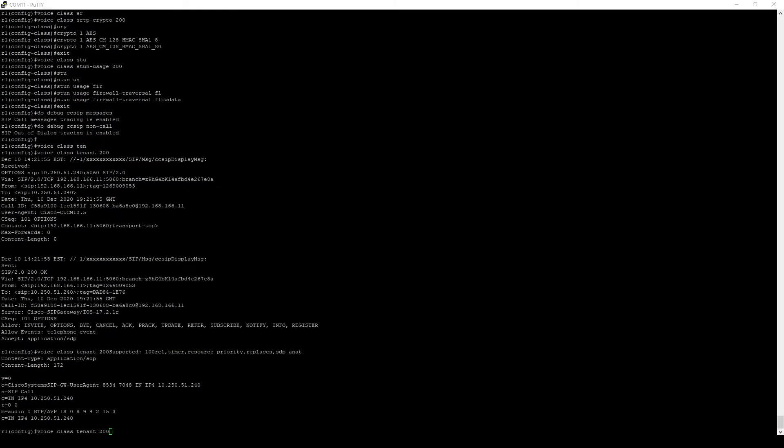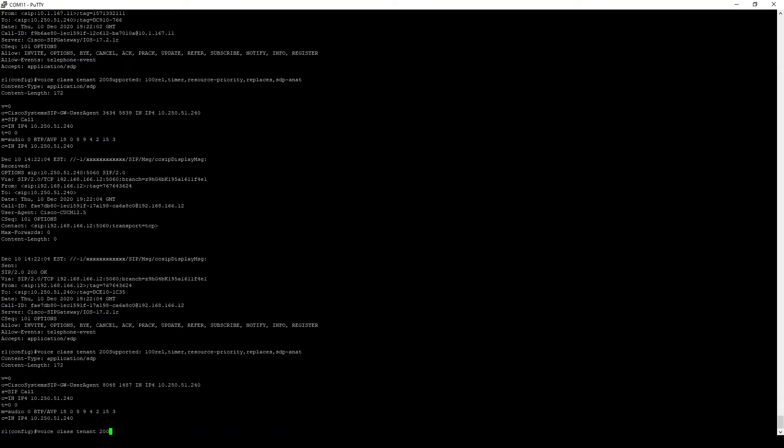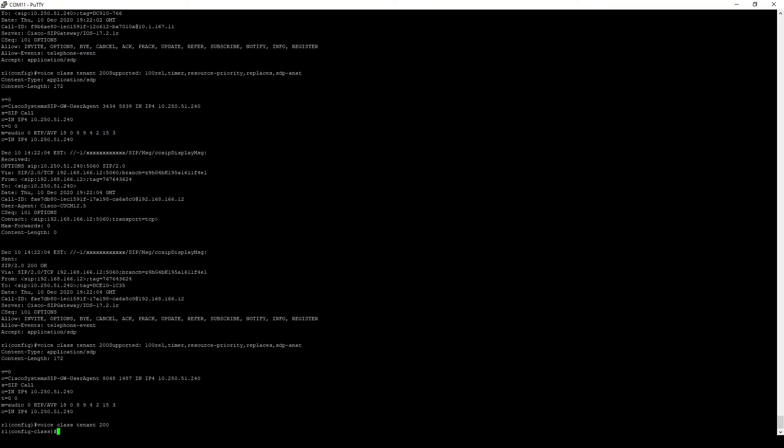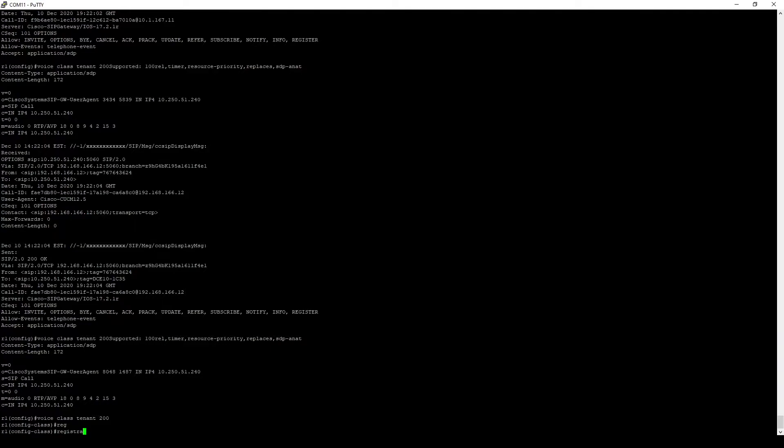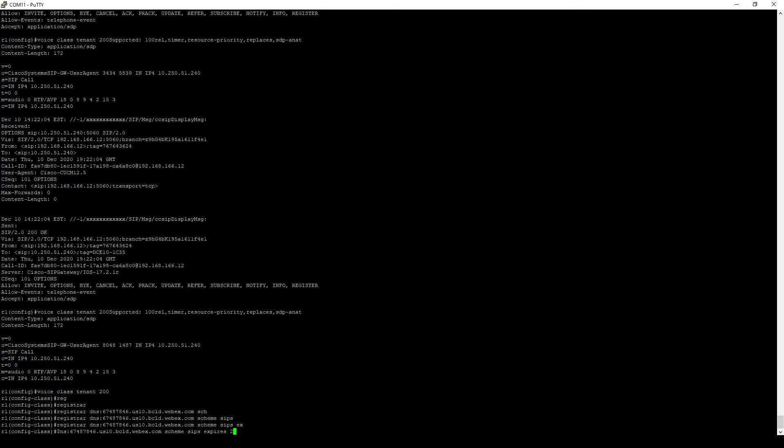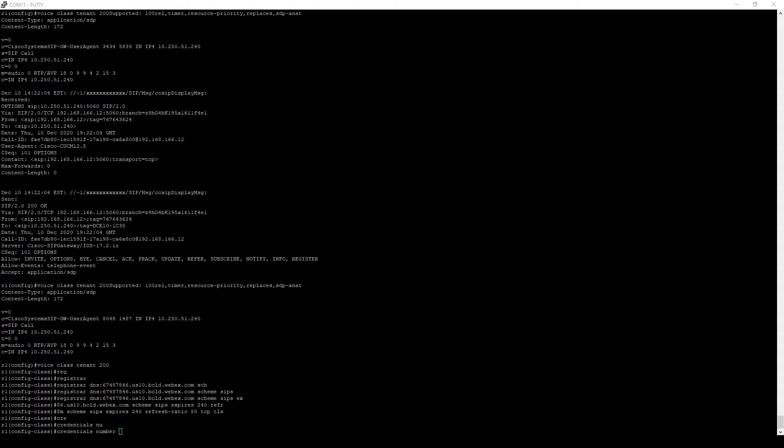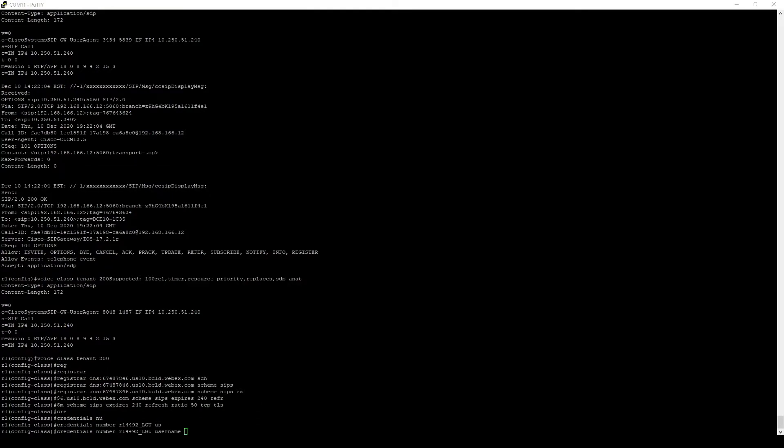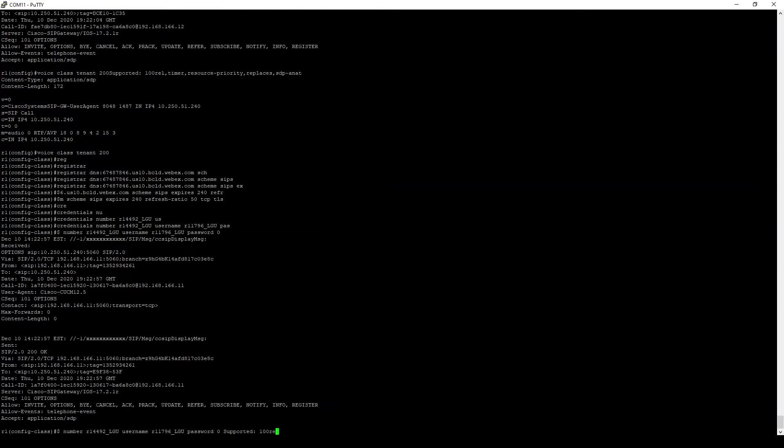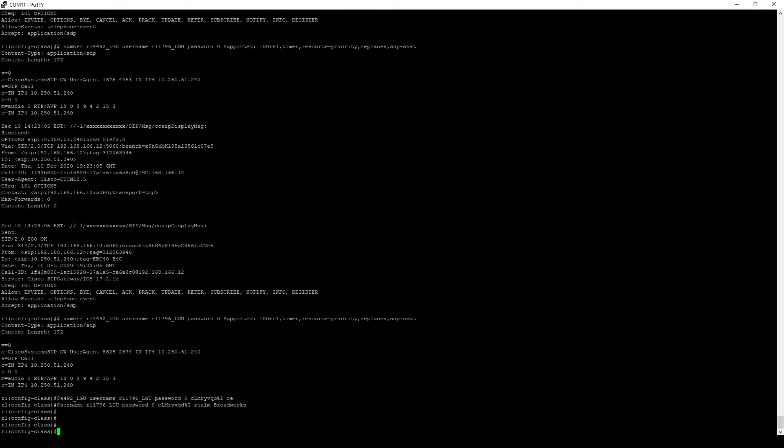With the global commands complete, we'll configure the WebEx calling specific settings. Cisco Cube allows for a multi-tenant configuration, so we will define a voice class tenant 200 that will hold the registration details for WebEx calling specifically. The first item is to identify the registrar's server where our local gateway will attempt to register with the registration refresh set to two minutes. The credentials line comes next. This specifies the username-password combination used for the registration process.